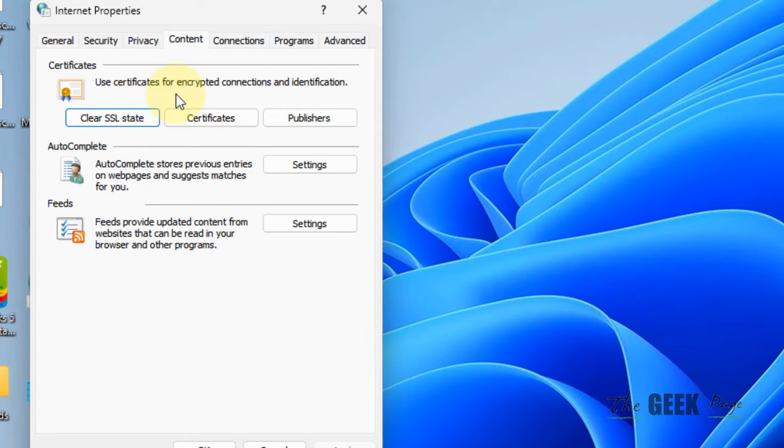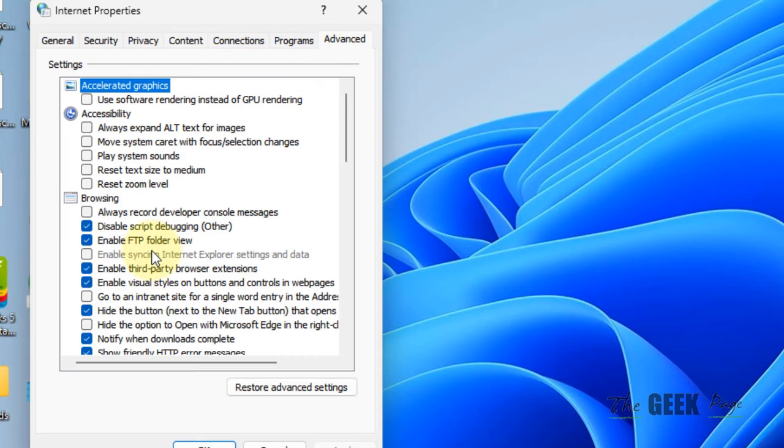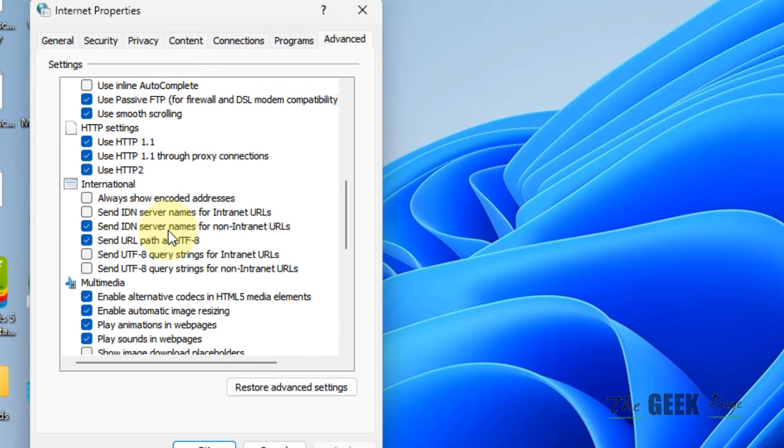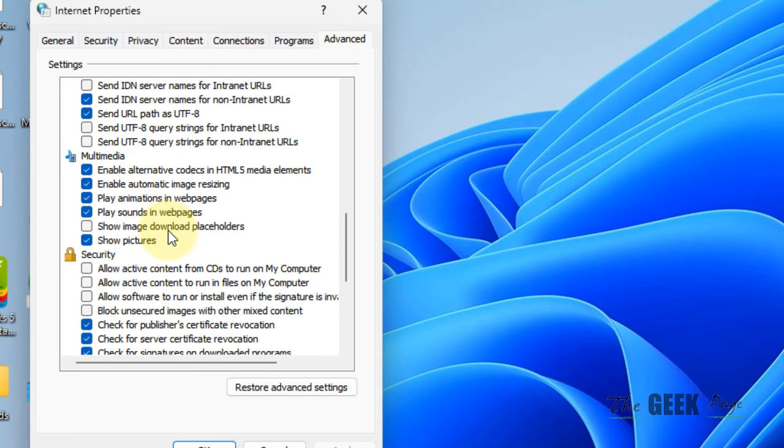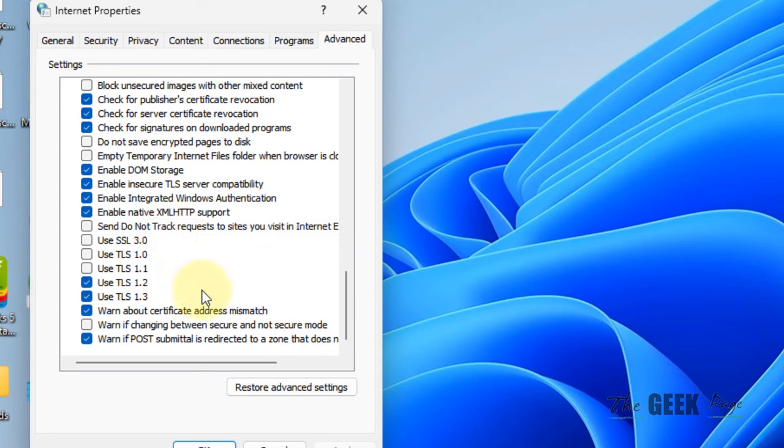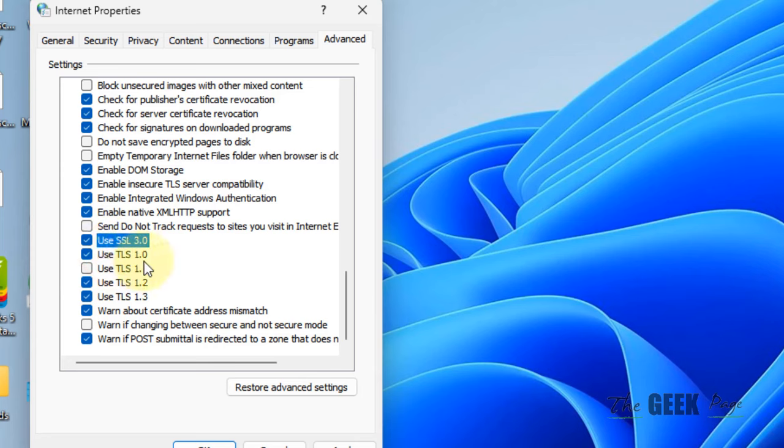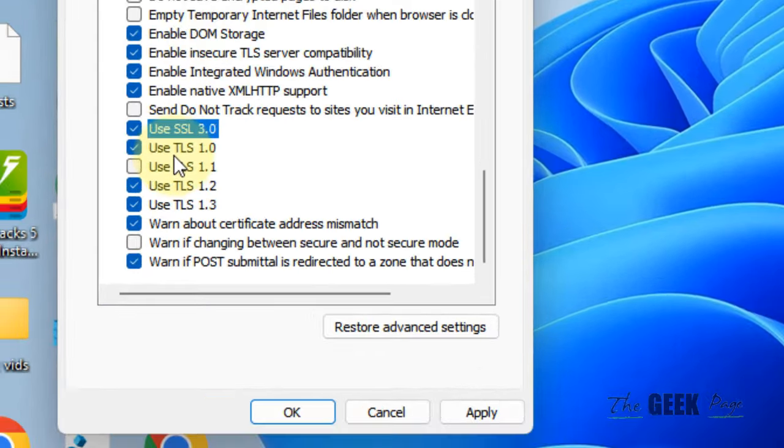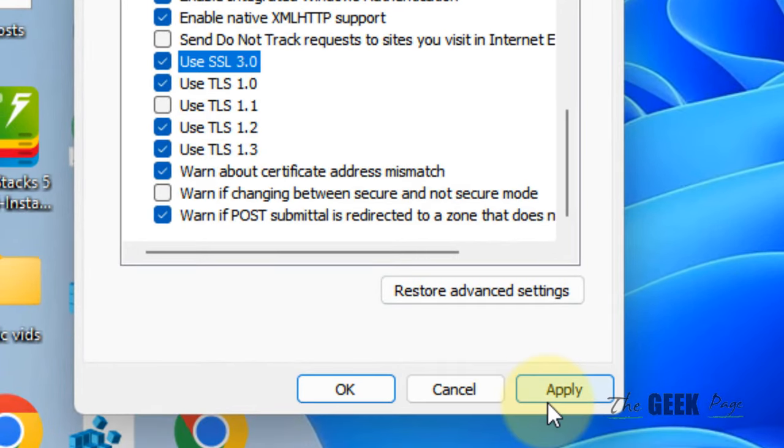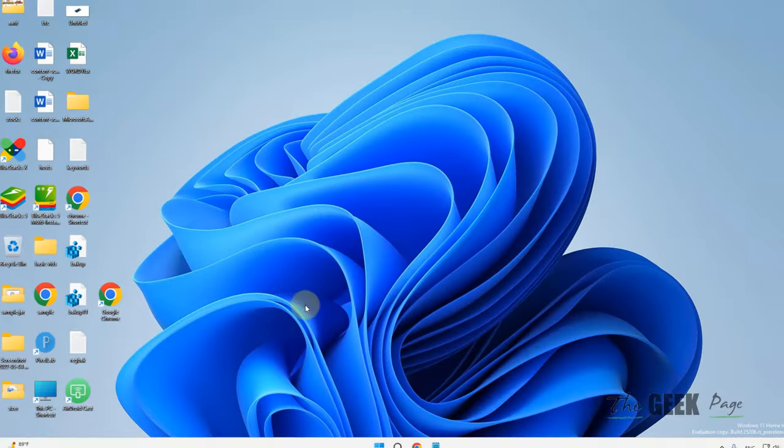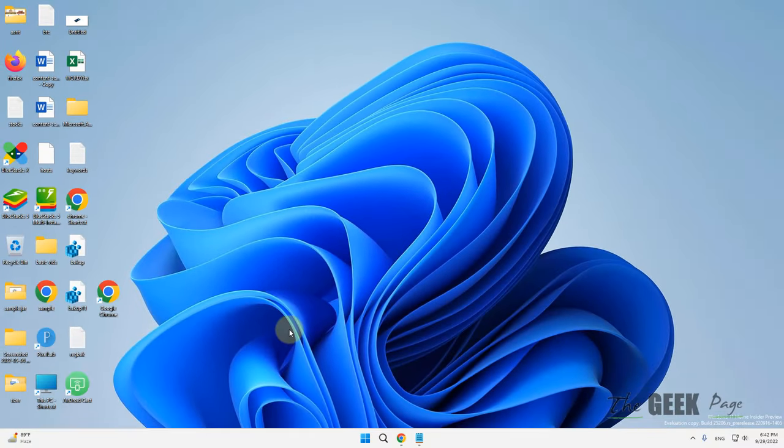If this does not fix it, what you have to do is click on Advanced and now scroll down and locate Use SSL 3.0 and Use TLS 1.0. Select both of them - Use SSL 3.0 and Use TLS 1.0. Just select both these options, now click on Apply, click on OK.